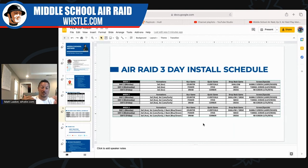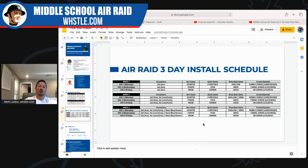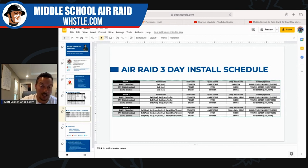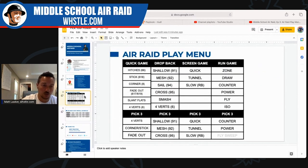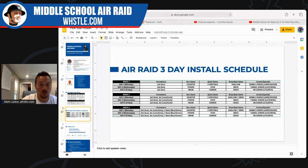By the end of that three-week install, your team is ready. Some of us get an extra week, which is dangerous in the best way. That's how you systematically set up your install schedule. This is how we take our play menu, choose our 12 plays, plug them into the install plan, and we're ready for camp. All we need to worry about next is our practice script.